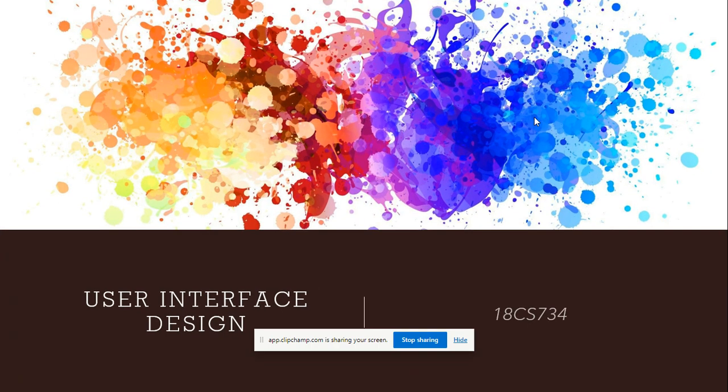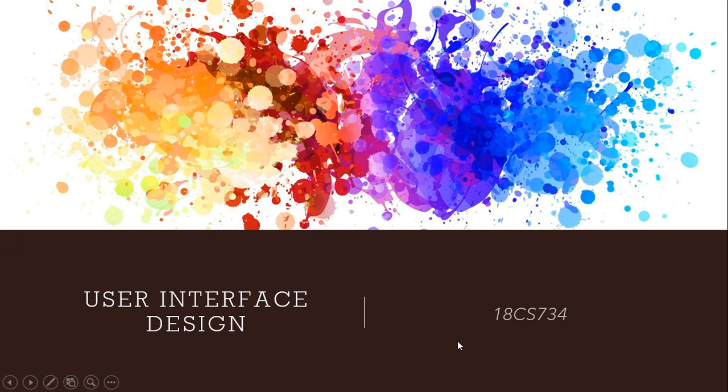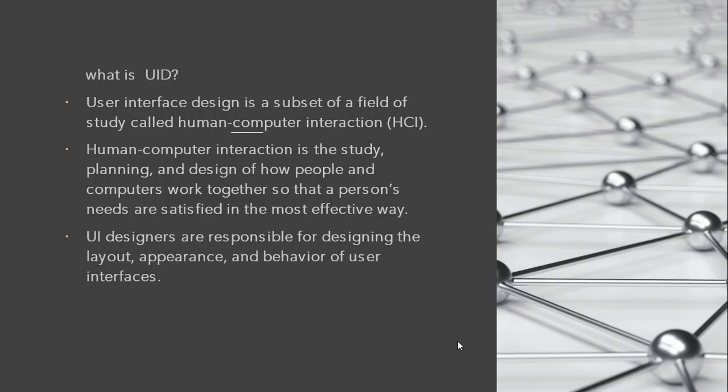Hello everyone. Today we are going to know about user interface design and how user interface design is used or applied in Android Studio.